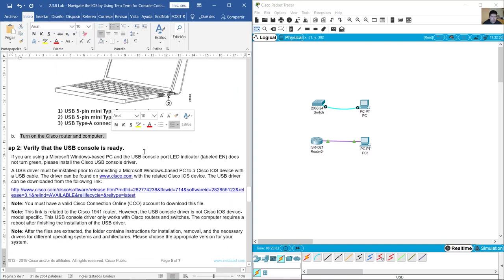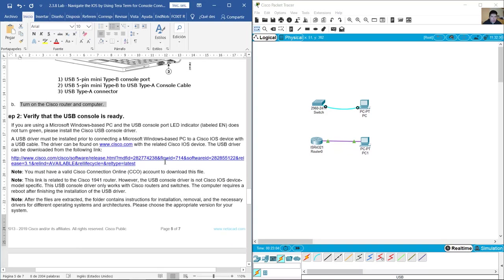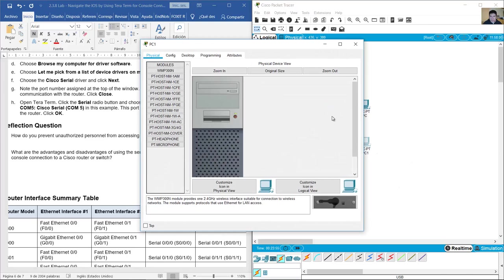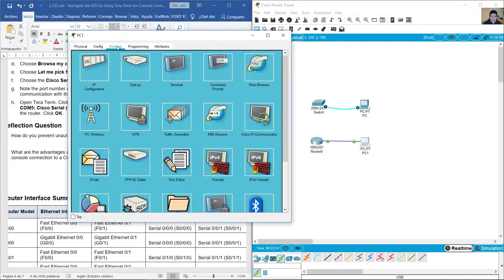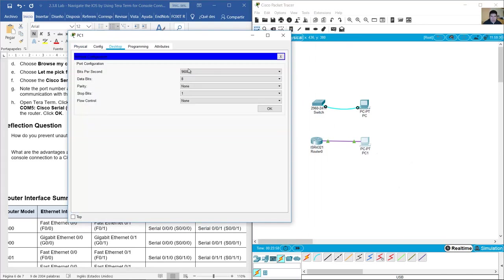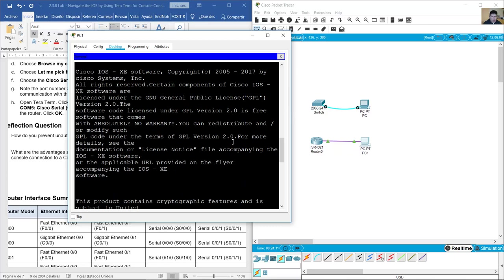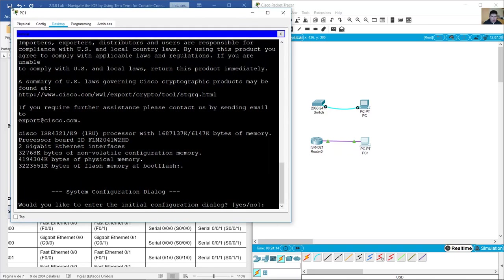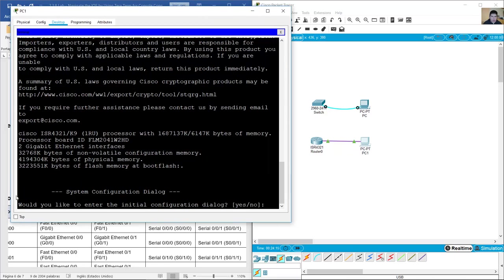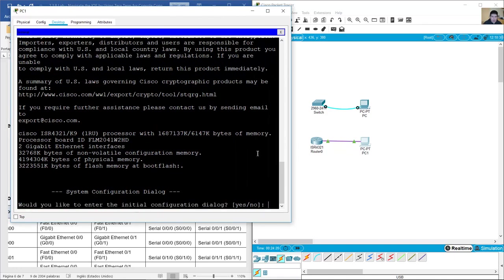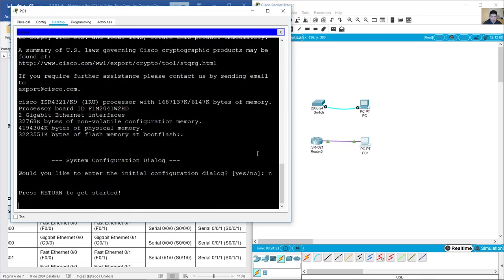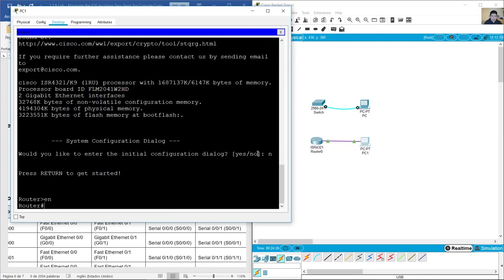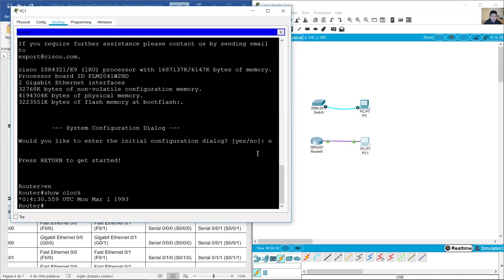Turn on the Cisco router and computer. Go to PC one, desktop, terminal. Bits per second, 9600. Data bits 8, parity none, stop bits 1, flow control none. Okay. This is the console for the router. Would you like to enter the initial configuration dialogue? No. Enter. Enable. Show clock. Okay.